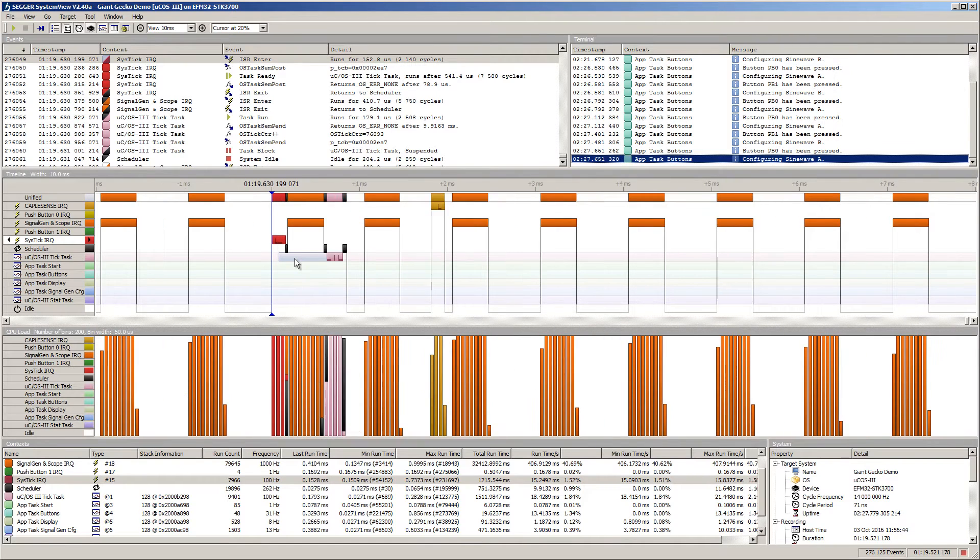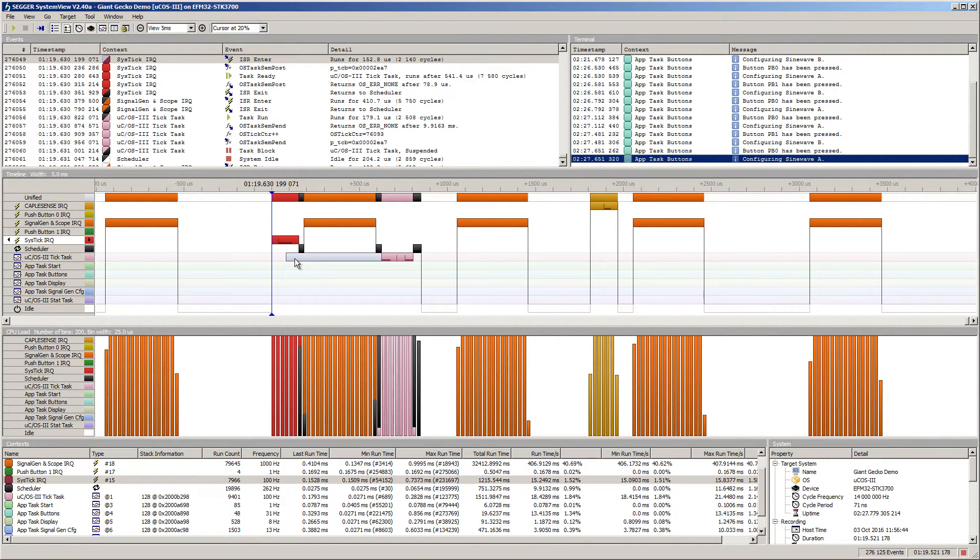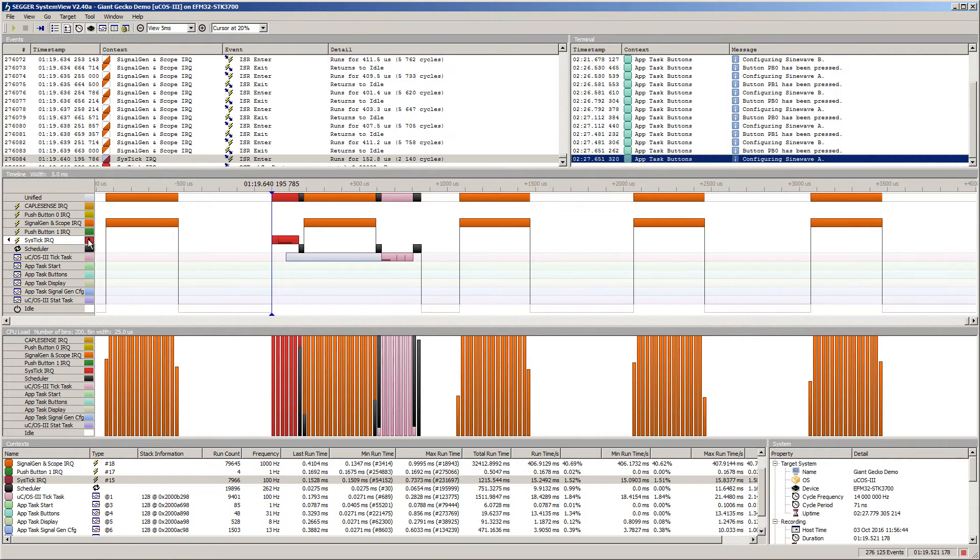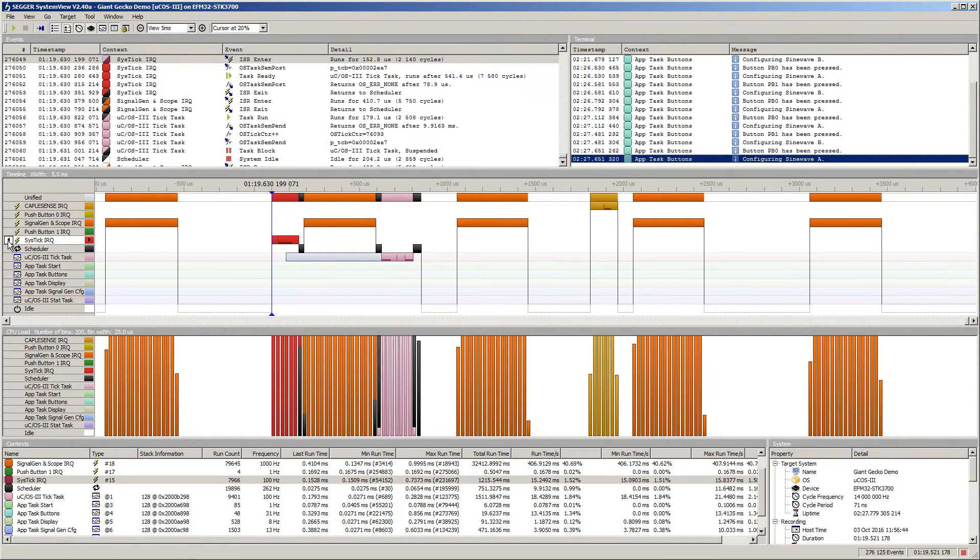Navigation through the timeline is easy, as you can go to the previous or next event of each task or interrupt by the click of a button.